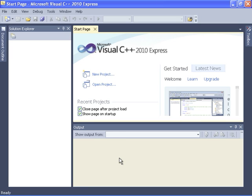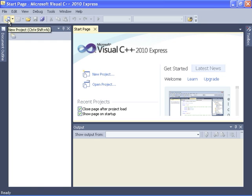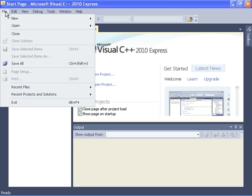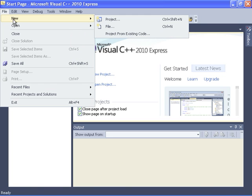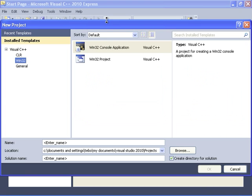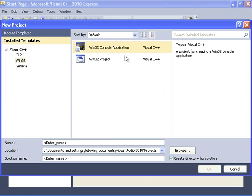There are several ways to create a new project. You can click the new project button, or this new project button, or file, new project. Make sure that you've got Win32 console application selected and give it a name.